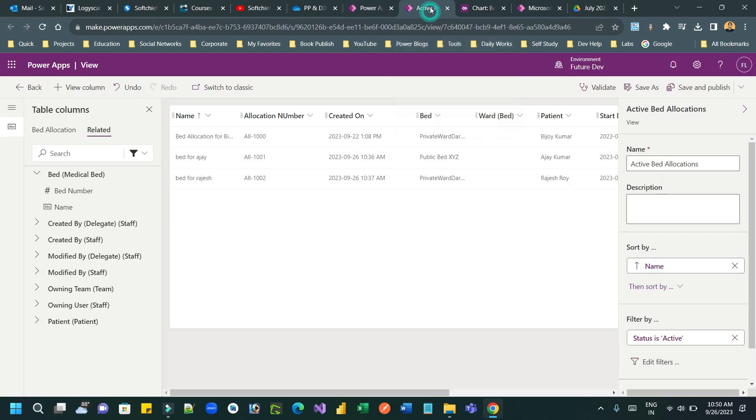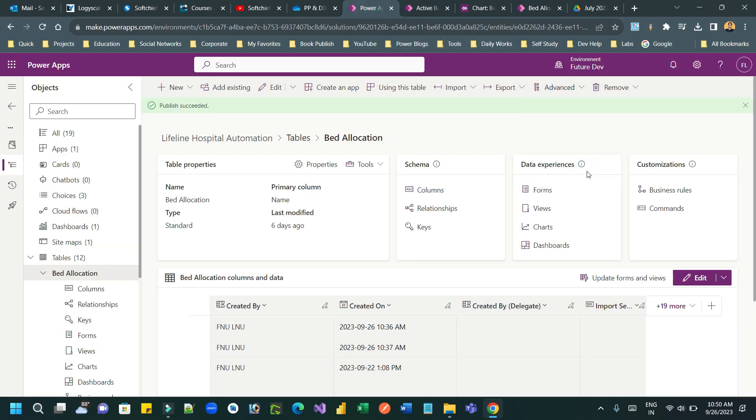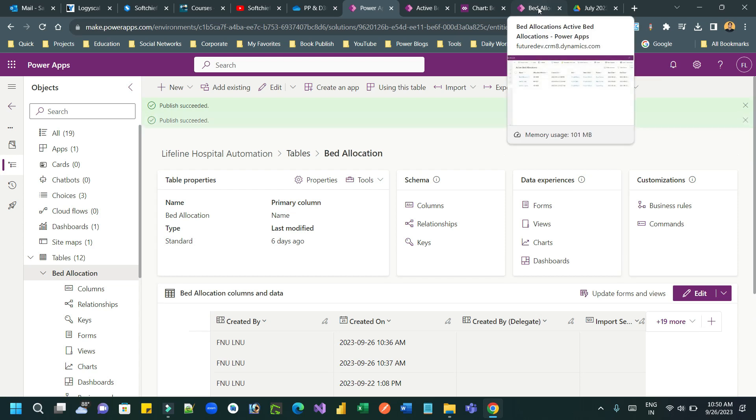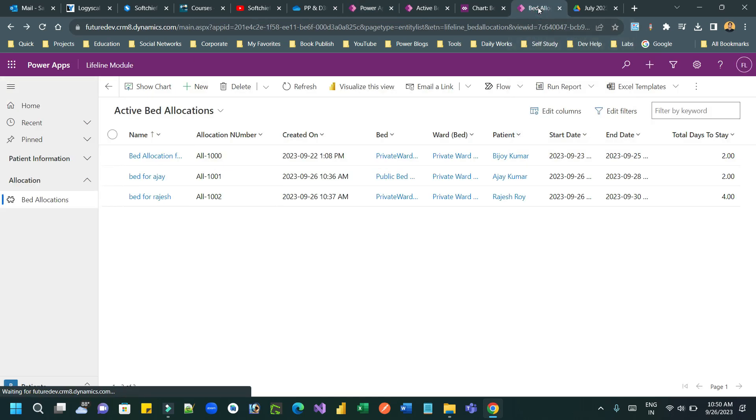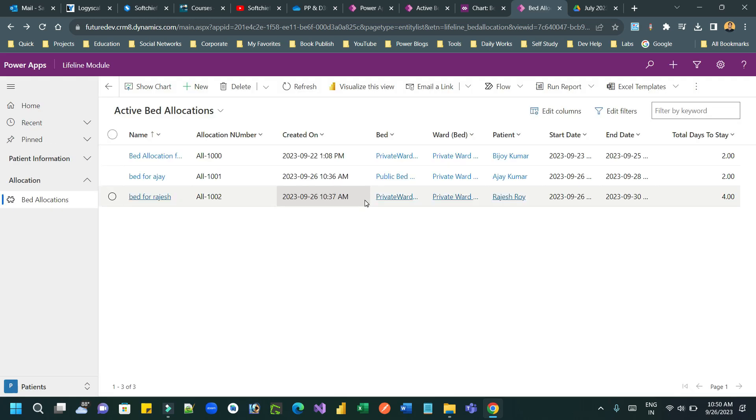If you change any chart, you have to publish your entity. So publish the entity using advanced option in the solution. Now, if you go here in the bed allocation and refresh it, pressing ctrl shift R. Now let us check. Now this chart will display the patient allocation by bed.